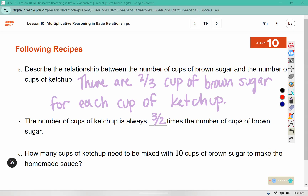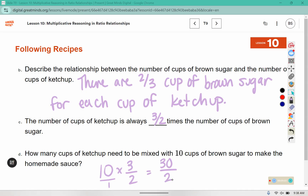How many cups of ketchup will need to be mixed with 10 cups of brown sugar to make the homemade sauce? We know that the number of cups of ketchup is always 3 over 2 times that. 10 times 3 is 30. With that invisible 1 down here, 1 times 2 is 2, and 2 fits into 30 fifteen times, which means we need 15 cups of ketchup.